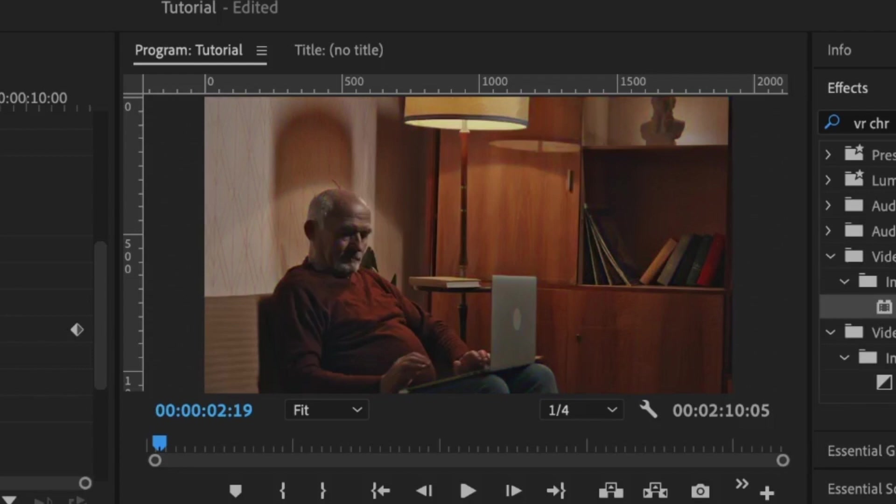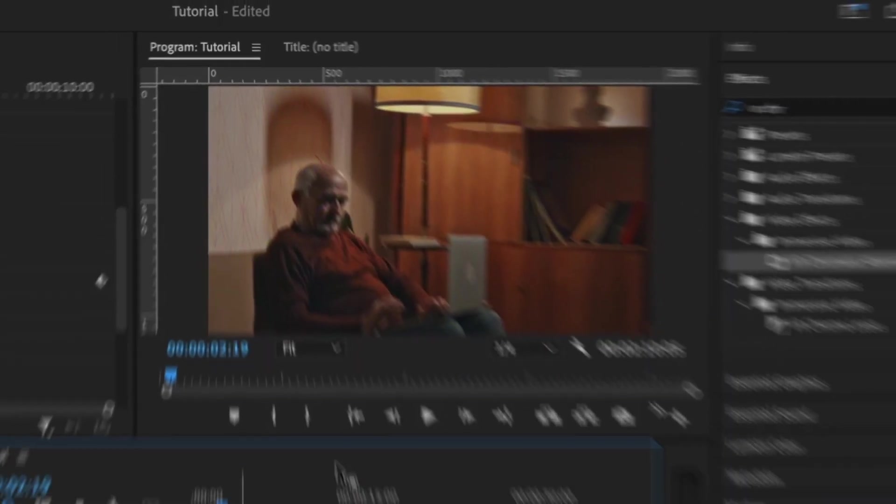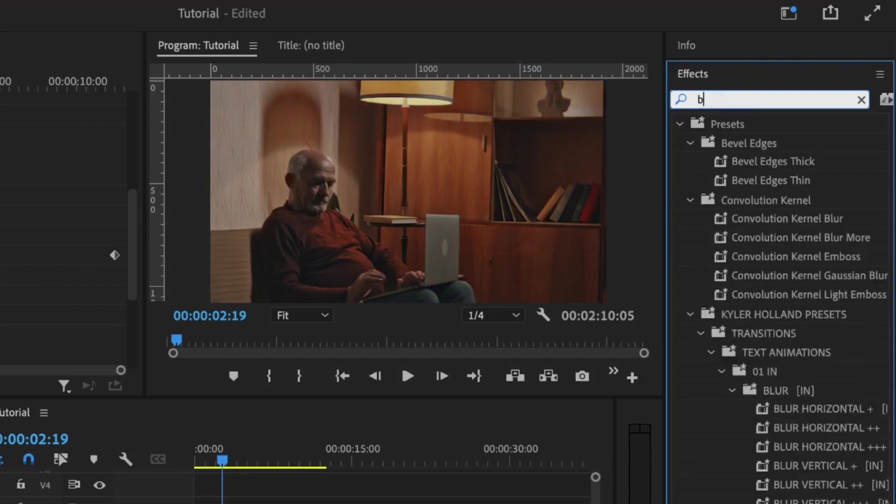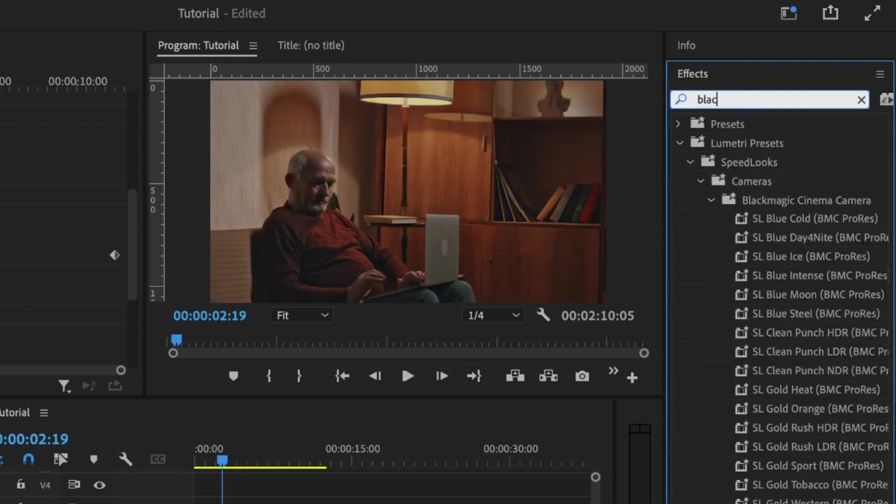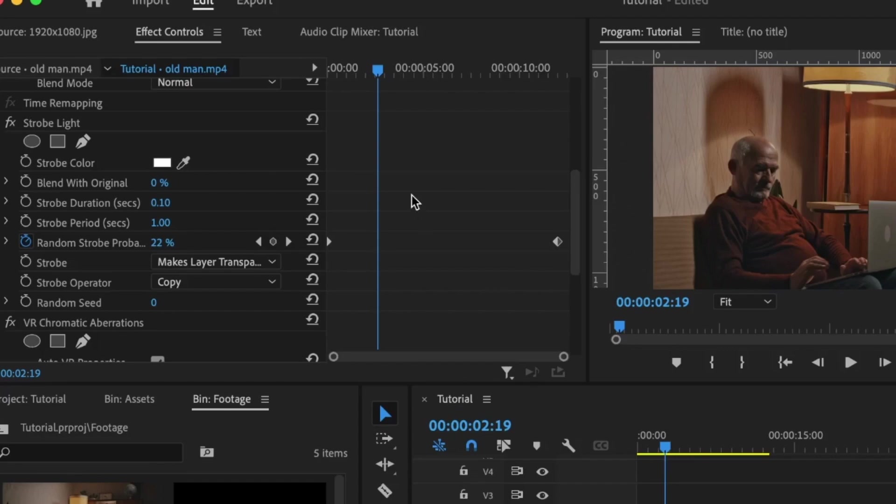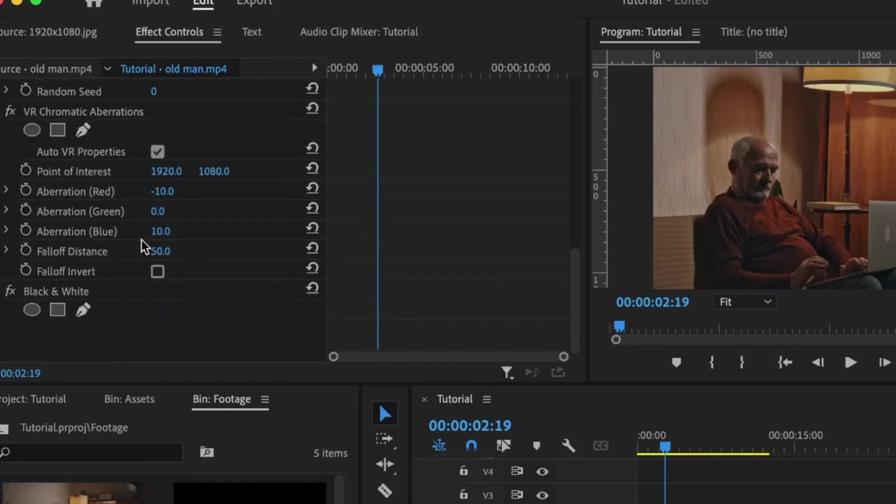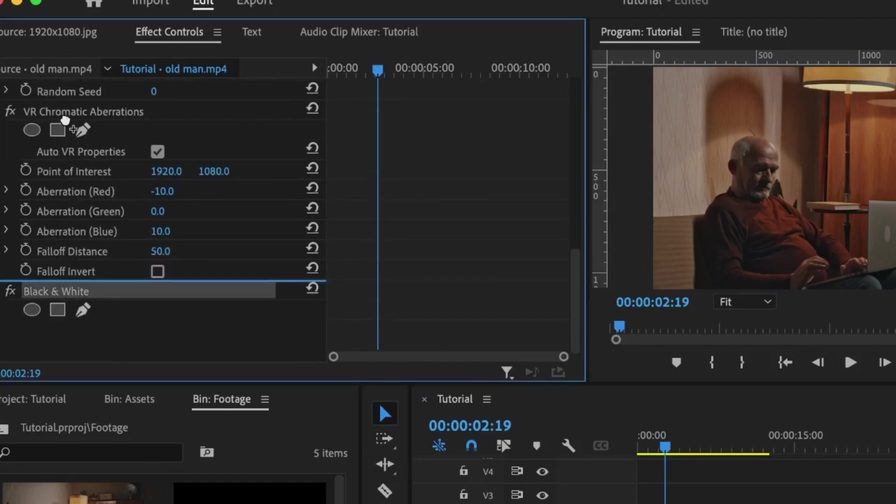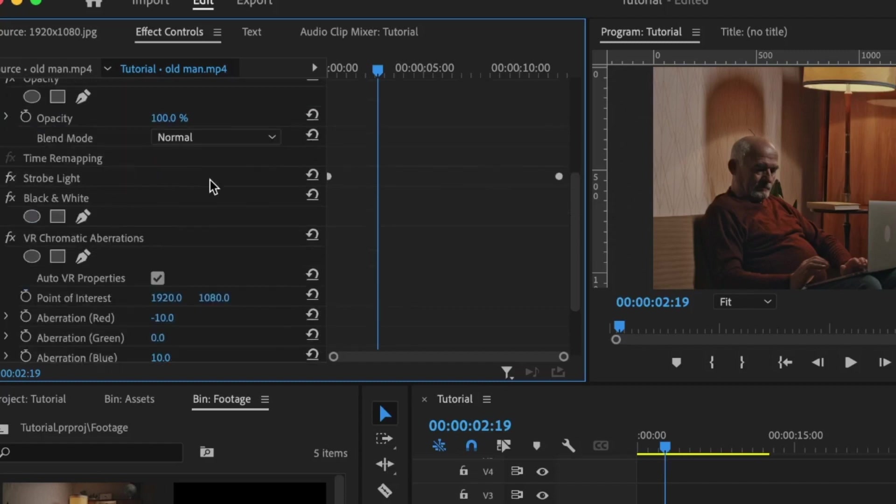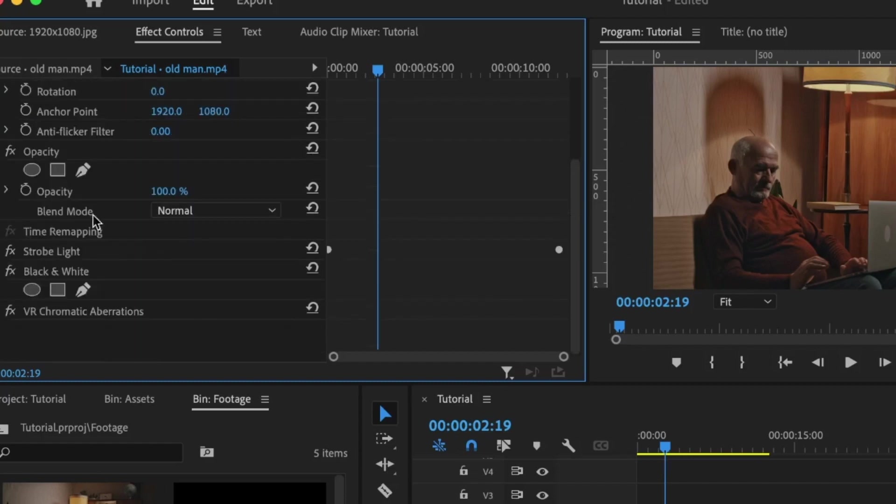This is perfect, and we can take this even further by going up to the effects panel. I'm going to search Black and White and add it to the clip. Under the effect controls, I'm going to move this Black and White in between the VR Chromatic Aberrations and the Strobe Light, so it is in between these two effects.